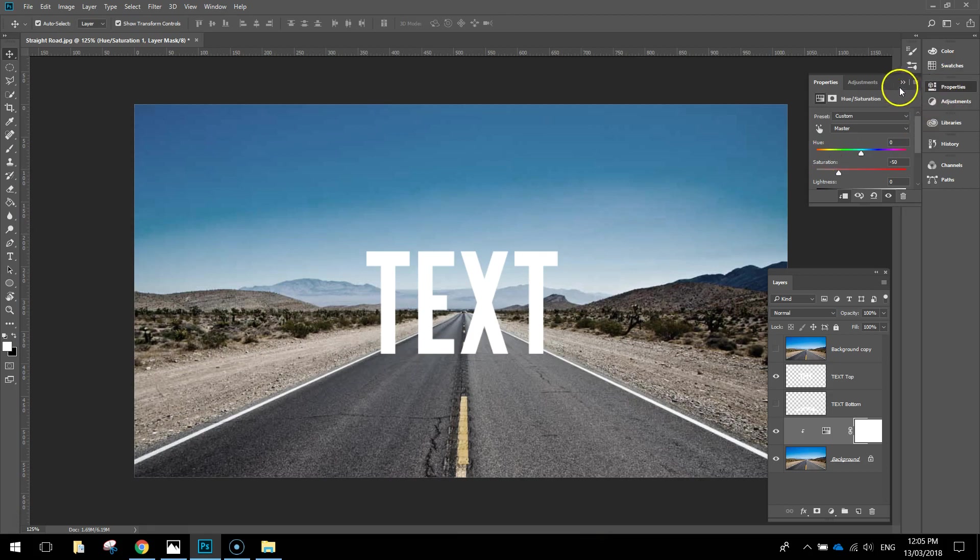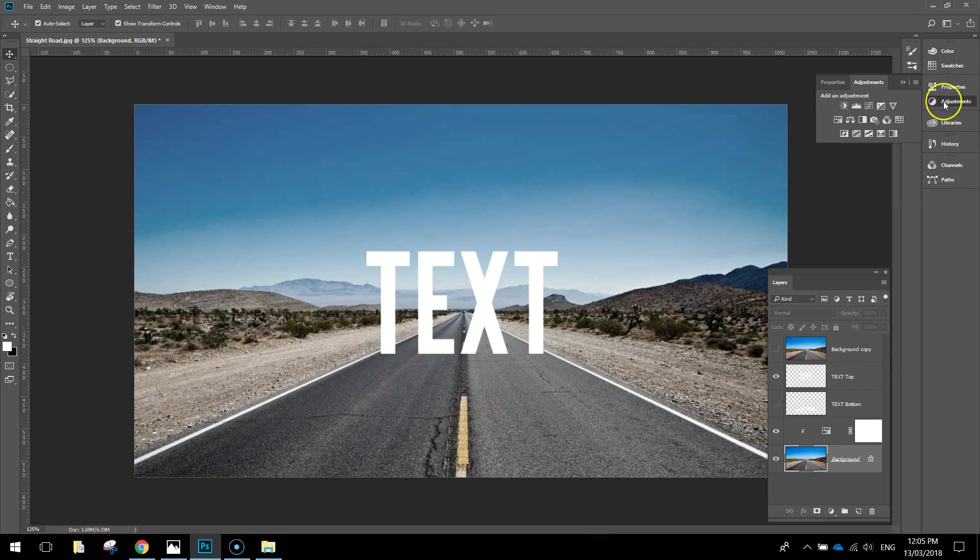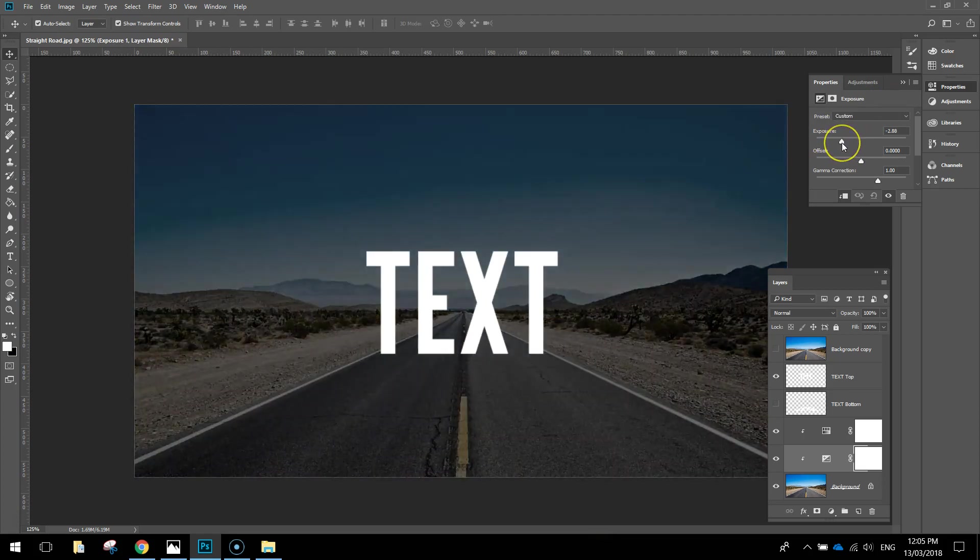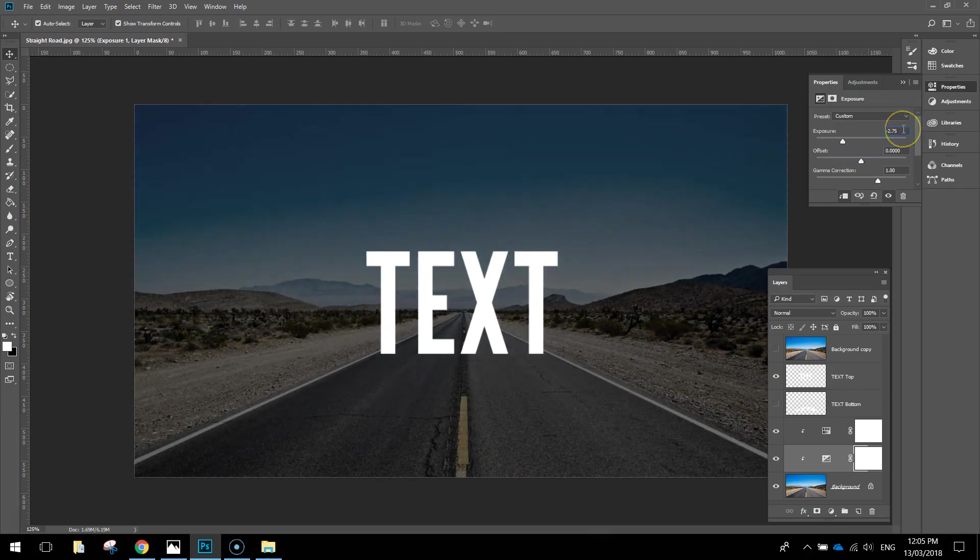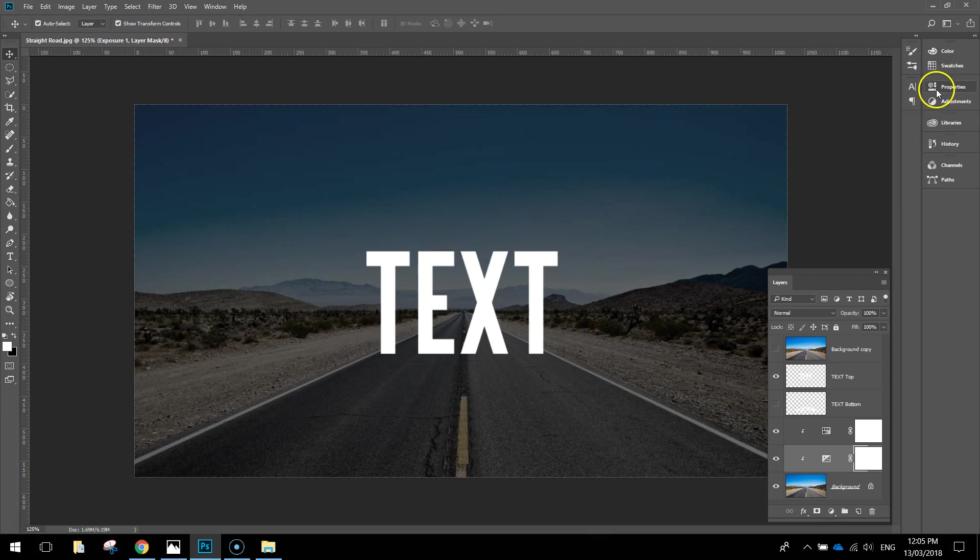You can close that Adjustments panel if you want and click on your background layer again. On your background layer we're going to do another adjustment. This time it's the Exposure adjustment, that's a little plus and minus symbol. Exposure will allow us to change how bright the image is. With the Exposure lever, pull it down to about minus 2.75. You can type it in if you want. Minus 2.75 for the Exposure, and just press Enter. You can close that panel again, and you can see now we've got this nice dark background that allows our text to stand out on top of it.